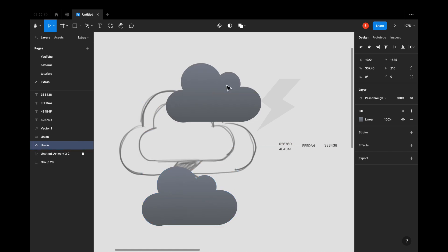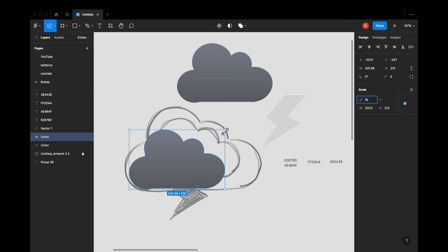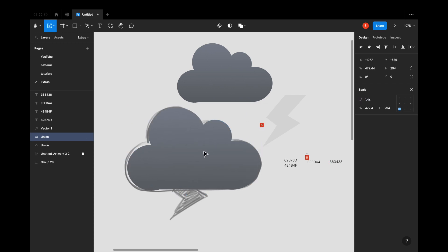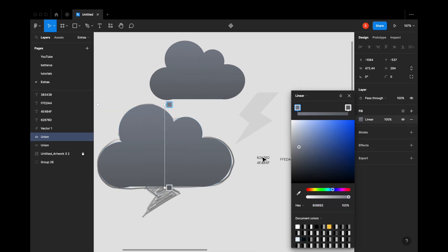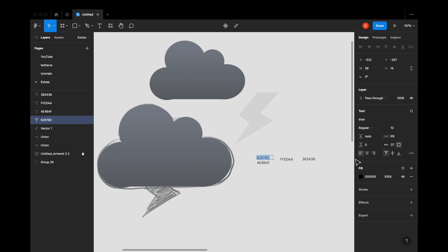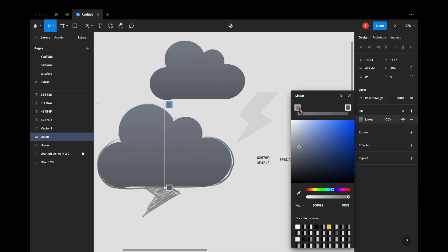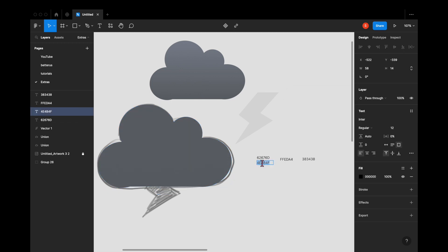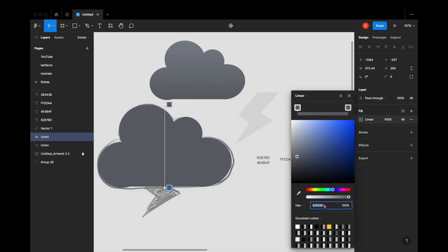I'm going to do the similar thing for the cloud behind this little cloud — the shape is pretty much the same. This bigger cloud is going to be a little darker than the smaller cloud above it, which is why I have different color codes for this one. If you don't want to use color codes, use your own colors — just make sure the bottom part of the cloud is darker and the upper part is lighter.